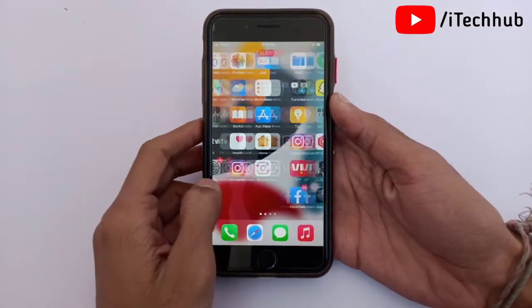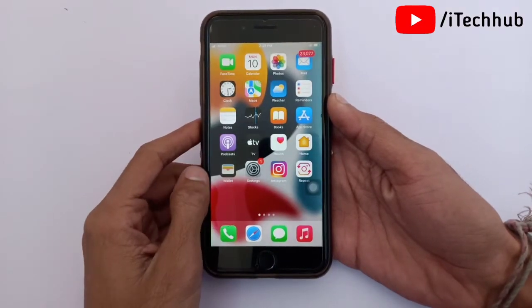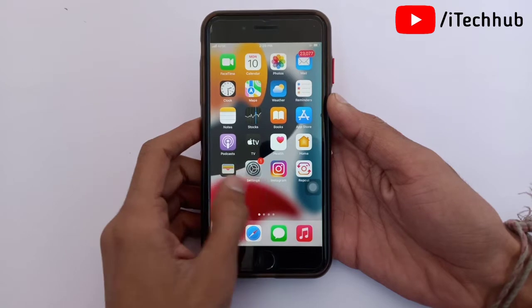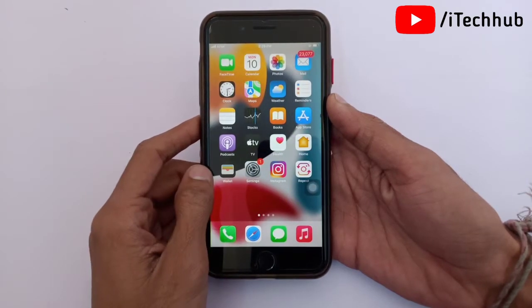Hello guys, welcome to the itekov YouTube channel, my name is Thruvins. In this video, I will show you how to remove the iOS 15.3 beta profile on iPhone and iPad.